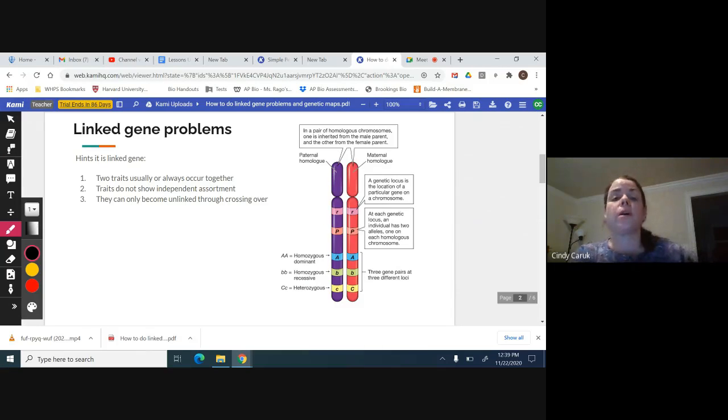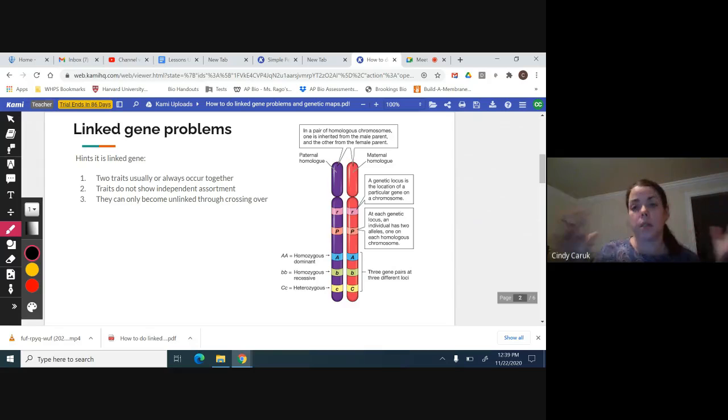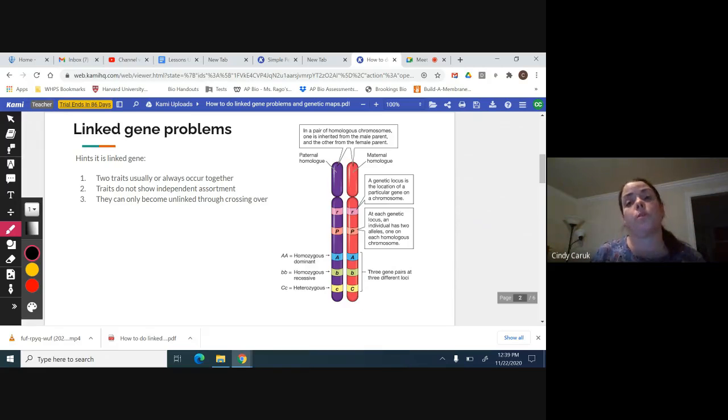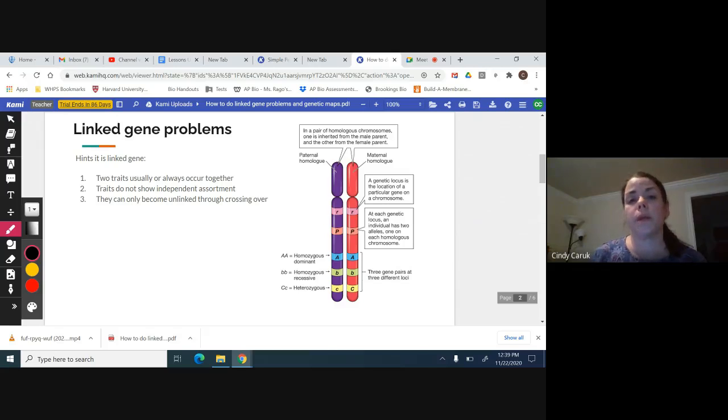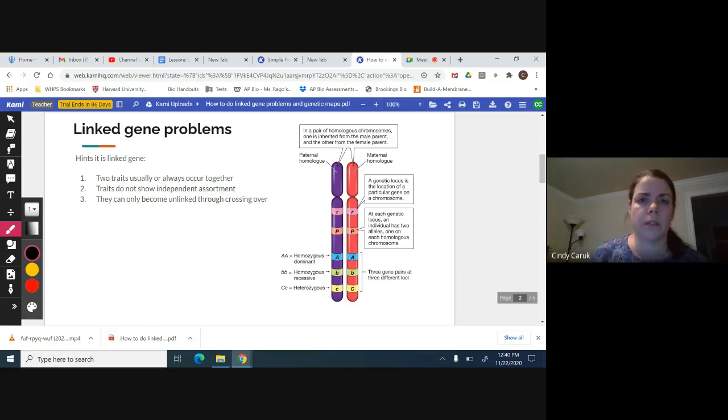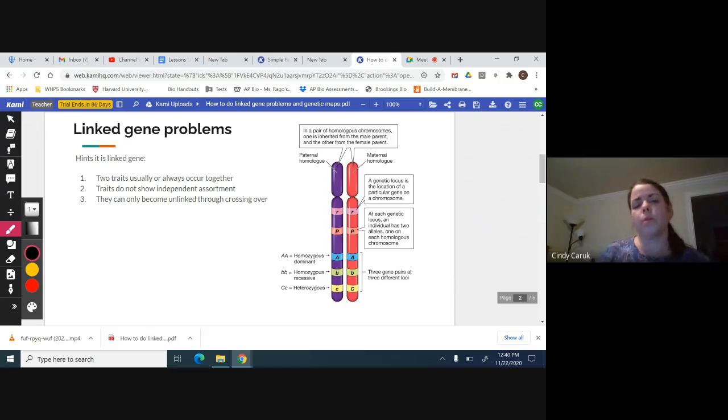You're not going to get a question that says this is a linked gene problem, but it's going to give you the trait. It's going to say, for instance, cats with black hair usually have green eyes. It's not actually true, but if you saw that, you would know that's a linked problem.